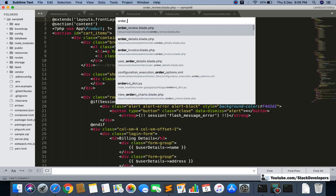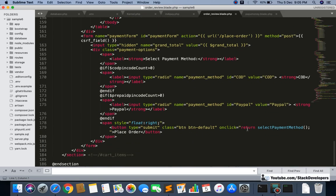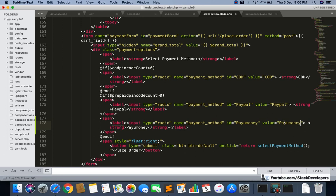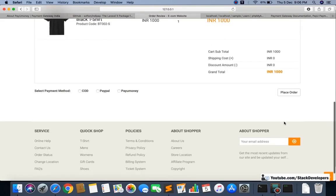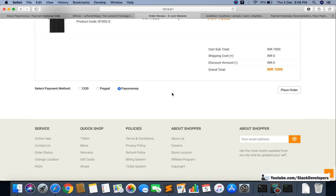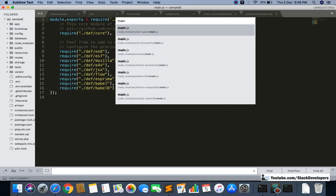I'm going to open the order view blade file and add a new label for PayUMoney. I'll copy the existing prepaid option since PayUMoney falls under the prepaid condition — meaning if the pin code is available for prepaid, then only these payment gateways are shown. So I'm adding PayUMoney here. You can now see COD, PayPal, and PayUMoney. However, if you click place order with PayUMoney selected, it will still ask you to select a payment method because you need to add PayUMoney in jQuery as well.